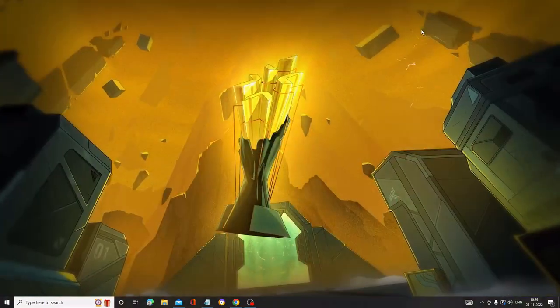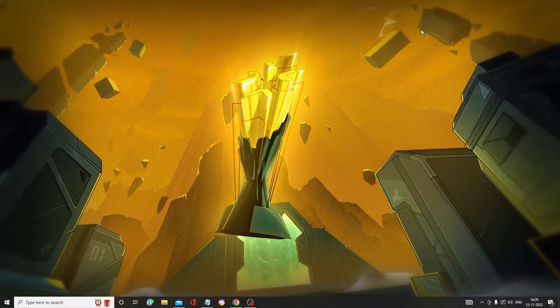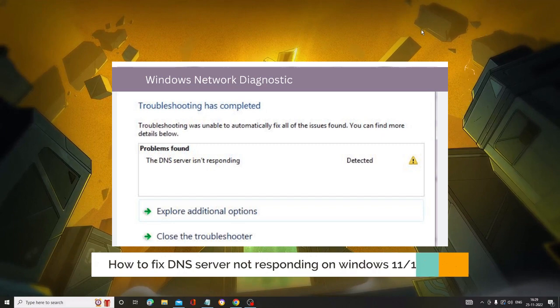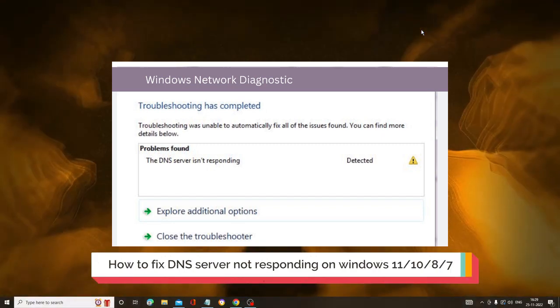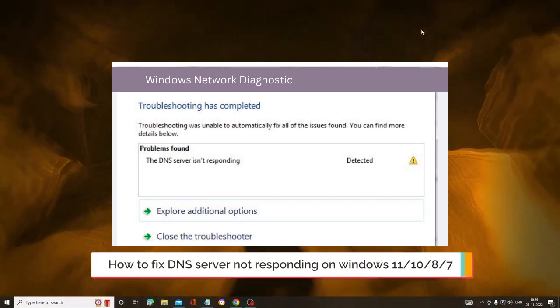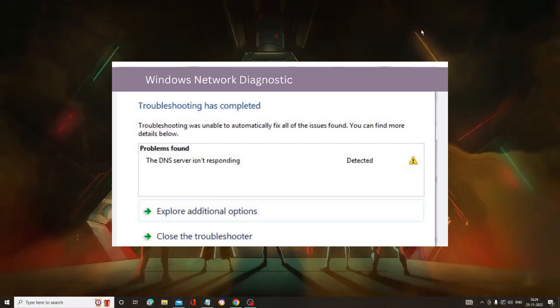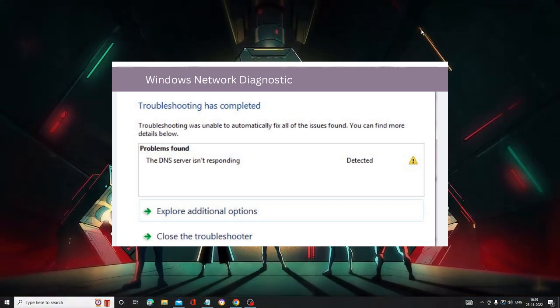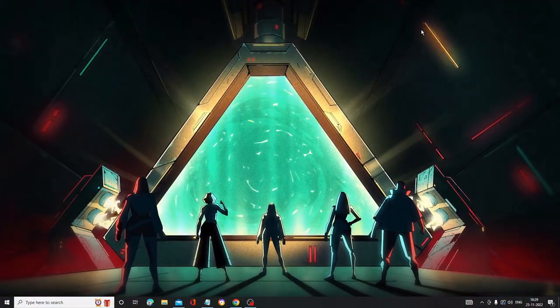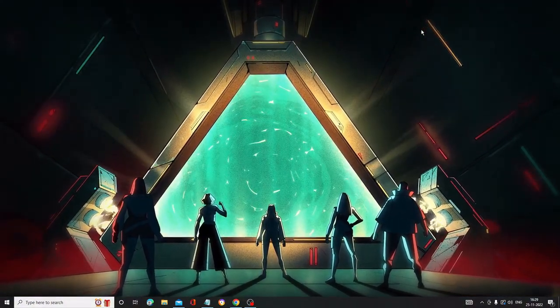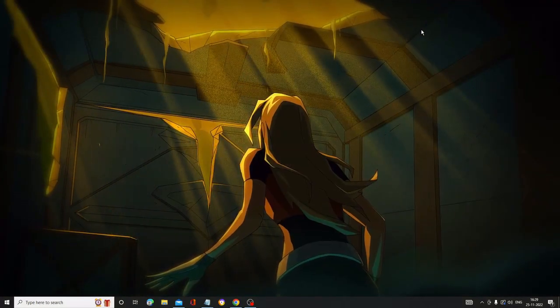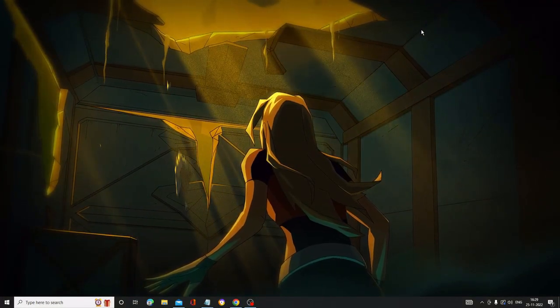Hey everyone, welcome back to Crown Geek. In this video I will explain how to fix DNS server not responding on Windows 11, 10, 8, or 7. This works for both Wi-Fi and Ethernet connections and will fix all kinds of DNS server errors.